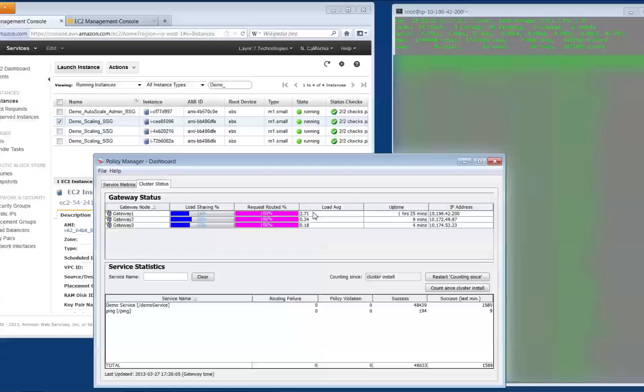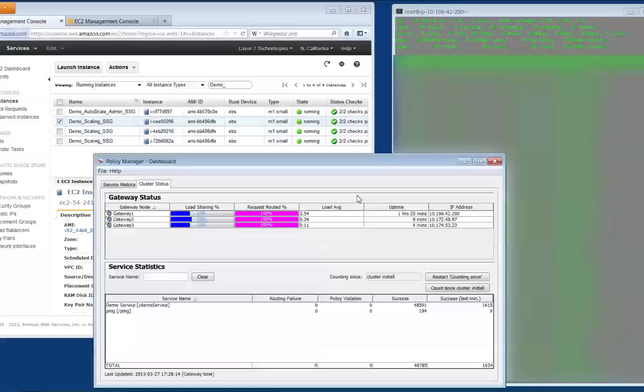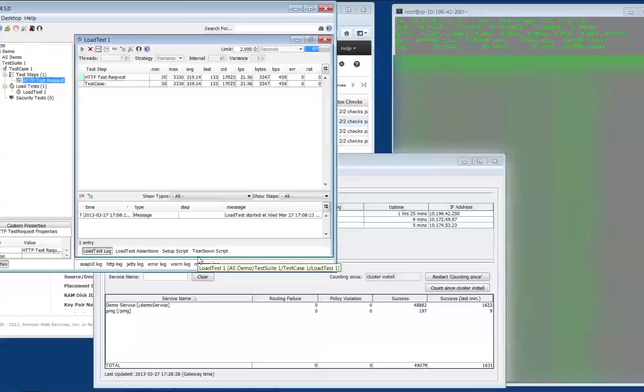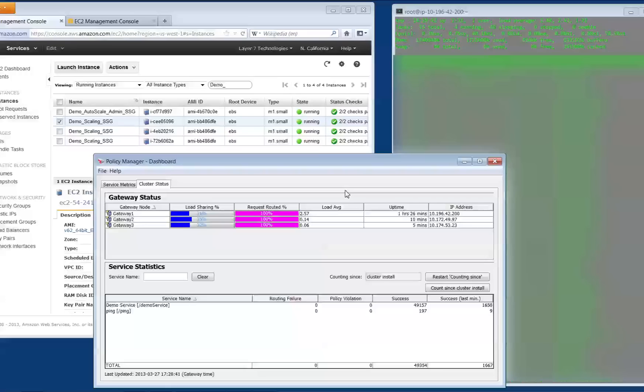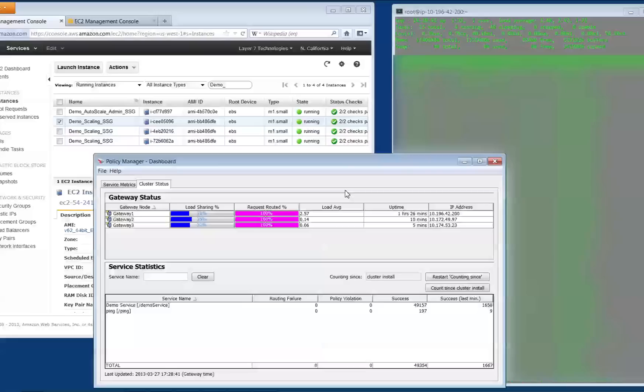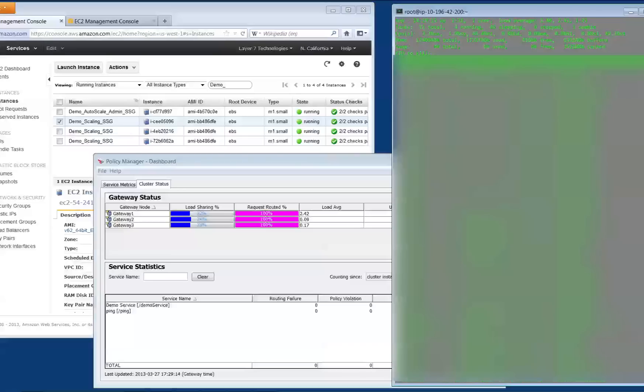Now, the second instance is running smoothly, and the third instance has joined the cluster. Load balancing is now forwarding traffic to three gateways. All this time, SOAP UI has continued to send requests to the load balancer, which has continued to route the traffic to the gateways fairly equally once the gateways were able to begin processing requests.